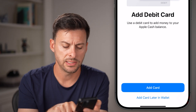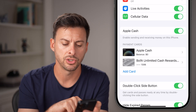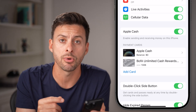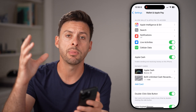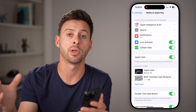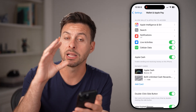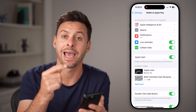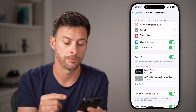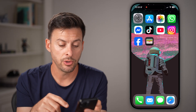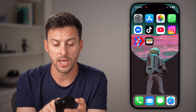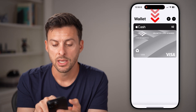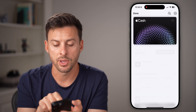Hit Add Card Later — you don't necessarily need to add a debit card right away. But if you want to transfer that money from Apple Cash directly into your debit card or bank account, you will need to add that debit card. Now if you open up the Wallet app, you'll be able to see Apple Cash is there.